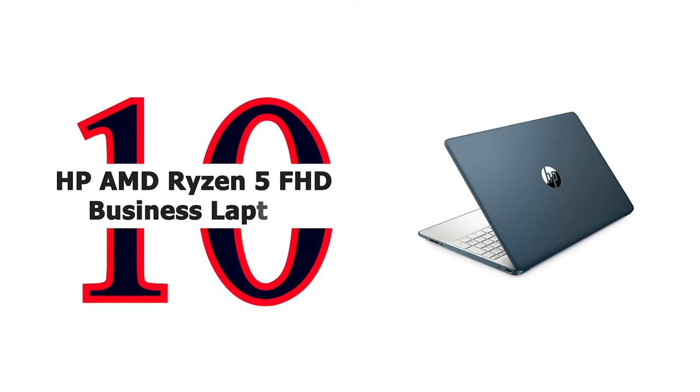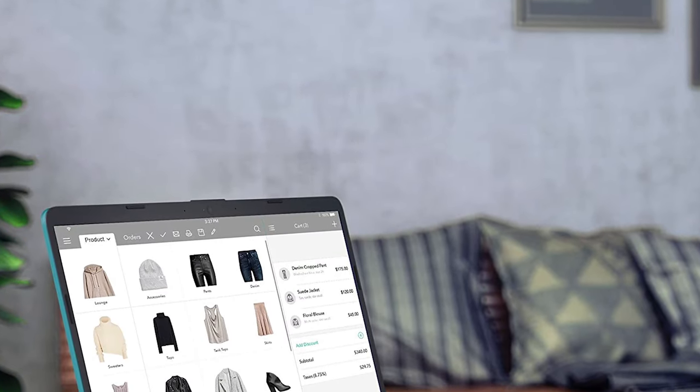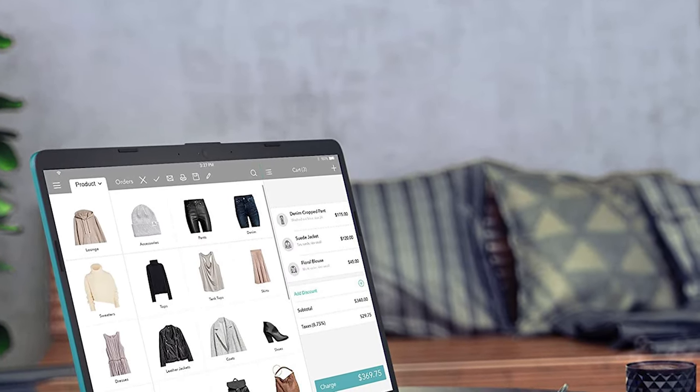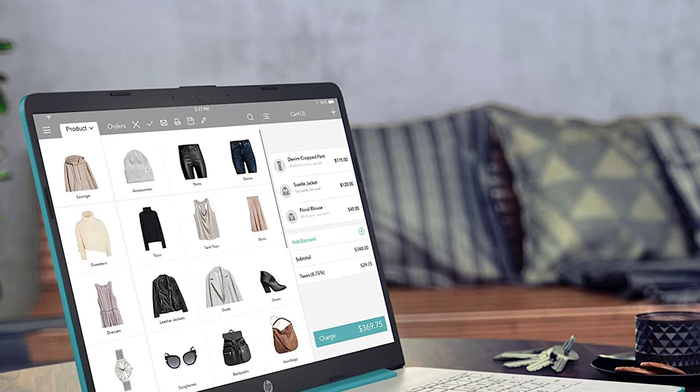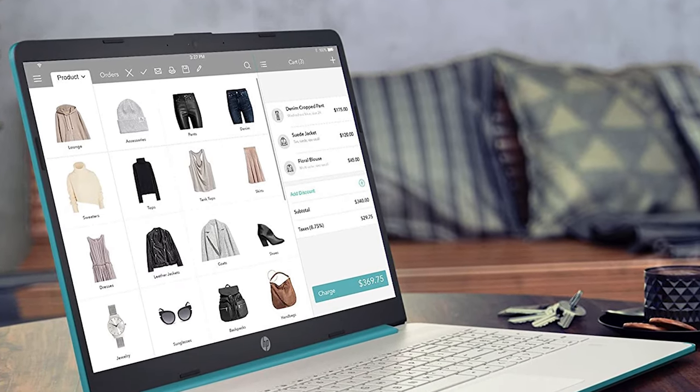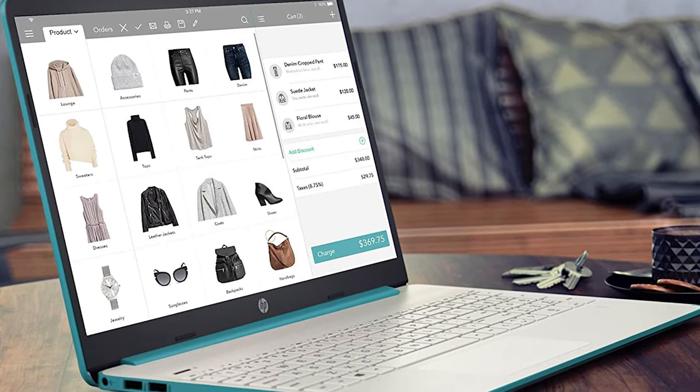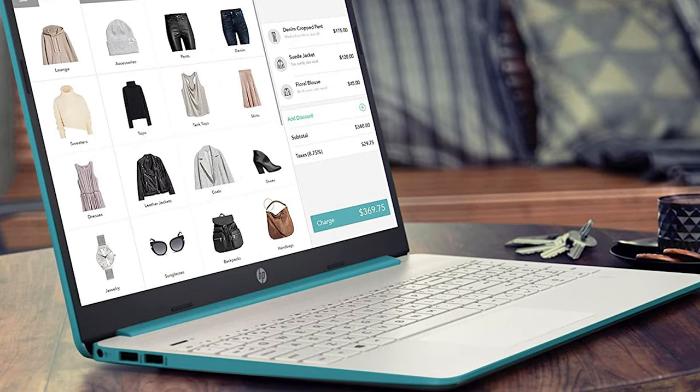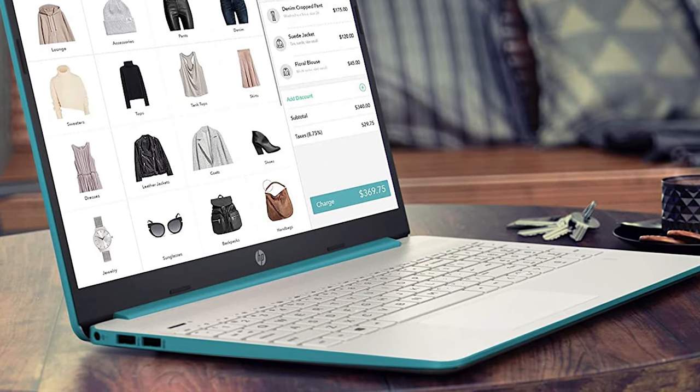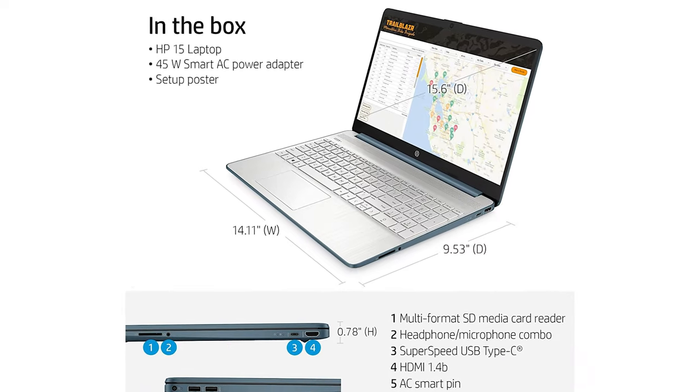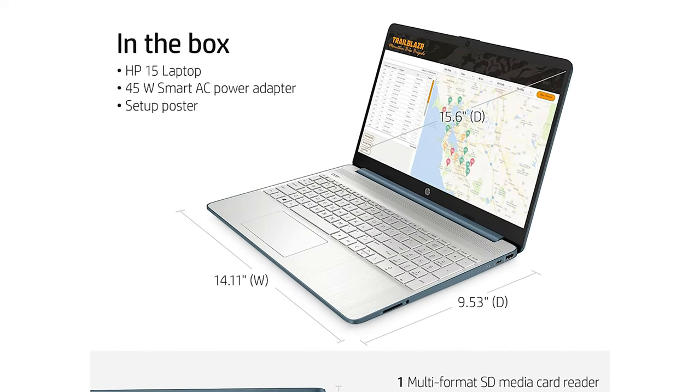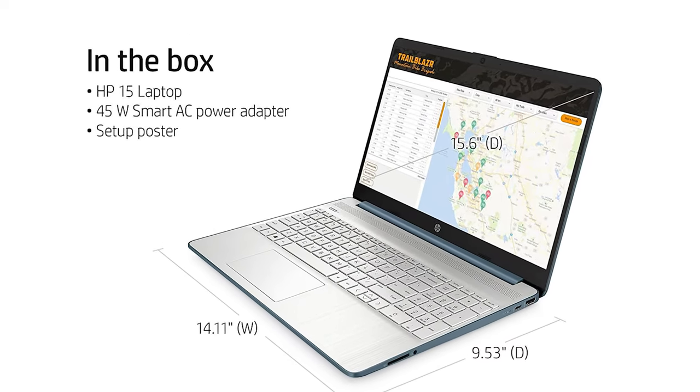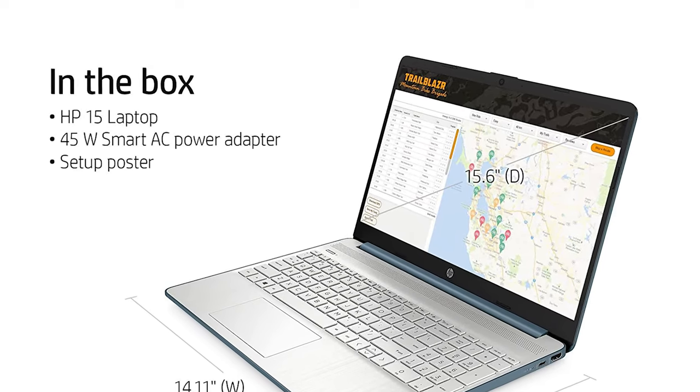Number 10: HP AMD Ryzen 5 FHD Business Laptop. 15.6 inch FHD anti-glare micro-edge display. The 1920 by 1080 resolution boasts impressive color and clarity. The thin and lightweight laptop packs a 6.5 millimeter micro-edge bezel display to showcase your media in high definition.